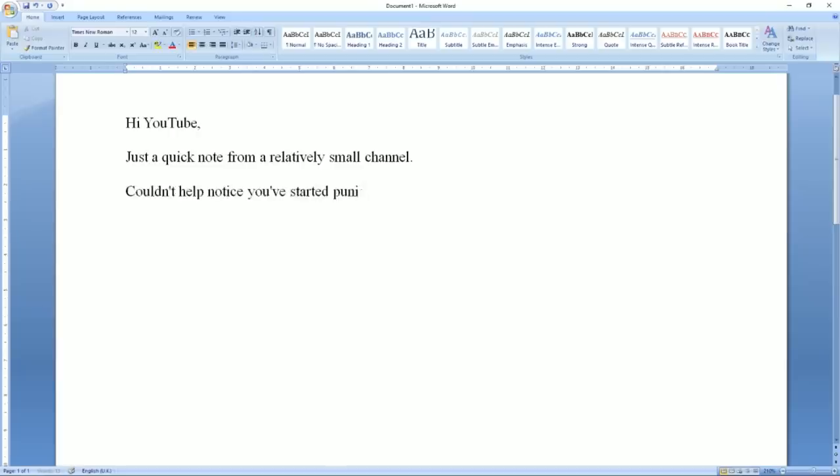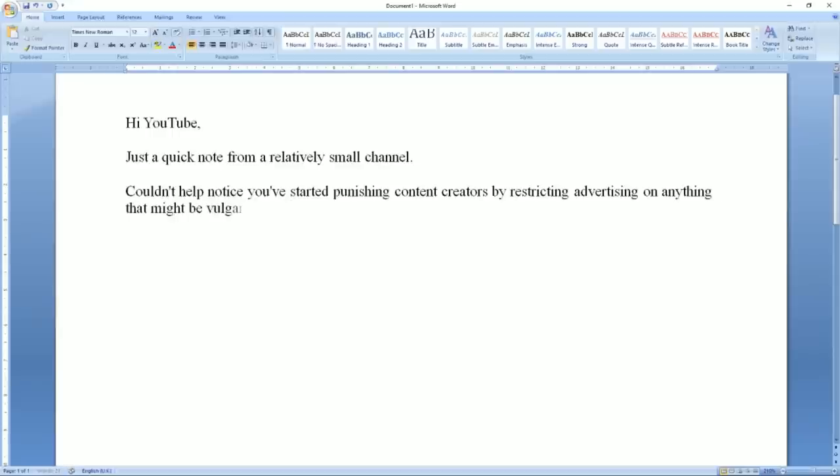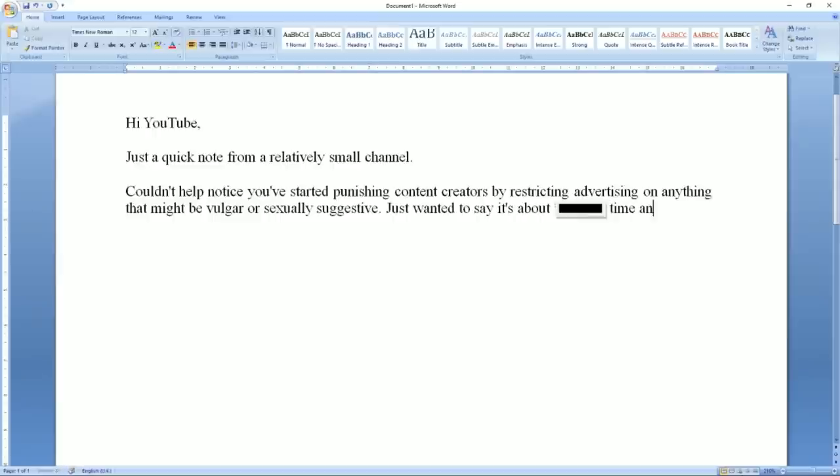Couldn't help notice you've started punishing content creators by restricting advertising on anything that might be vulgar or sexually suggestive. Just wanted to say it's about fucking time and channels making content like that can suck a dick.